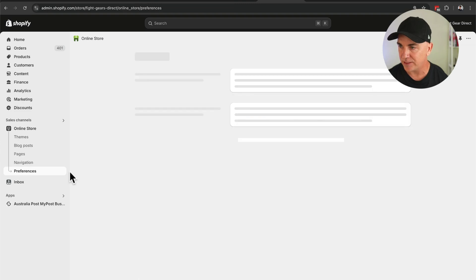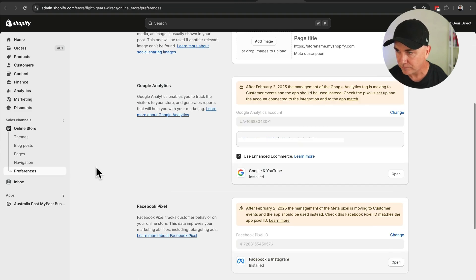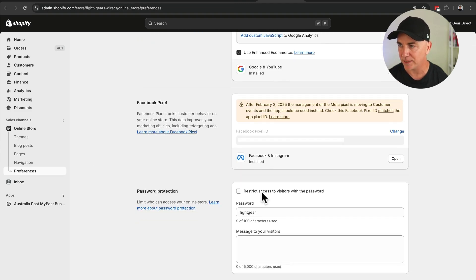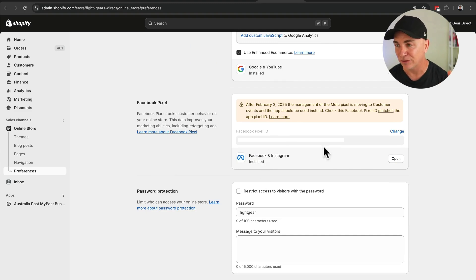Let's now do the same thing for your MetaPixel. It's pretty much the exact same process — they want to take you out of preferences and move you over to an app. Go to Online Store, click Preferences, scroll down, and you'll see the Facebook Pixel section. If you've got the right Pixel app installed, you'll see it here. For those who haven't got the Pixel app installed, I have a video linked here that takes you through exactly how to set up the MetaPixel for Shopify step-by-step.